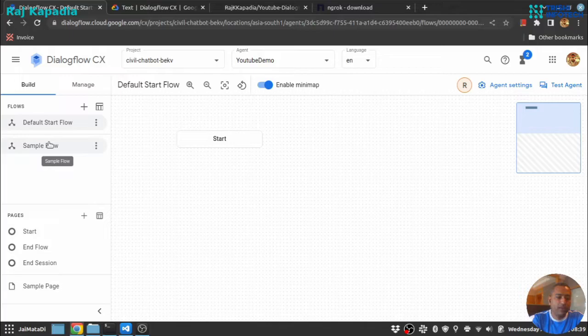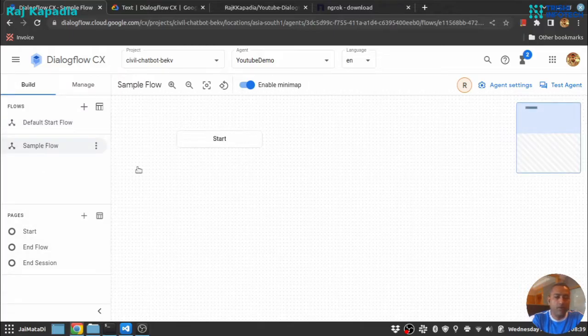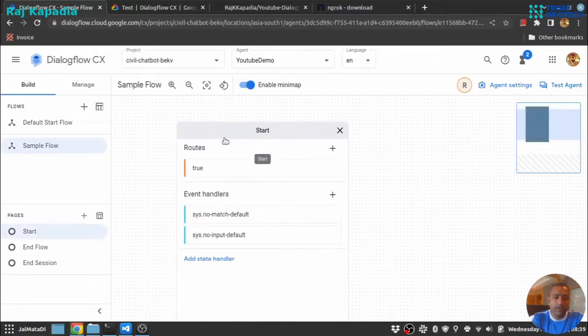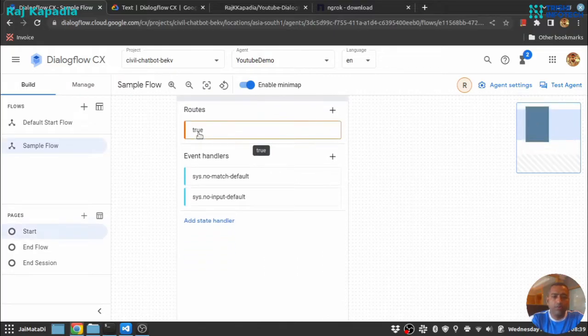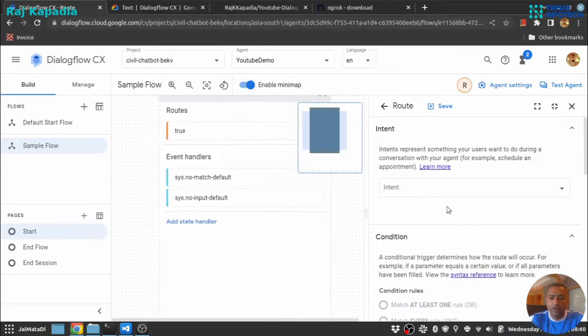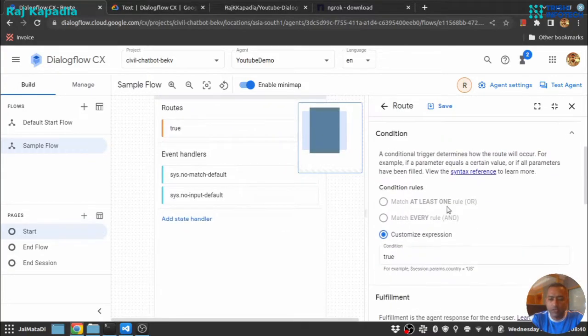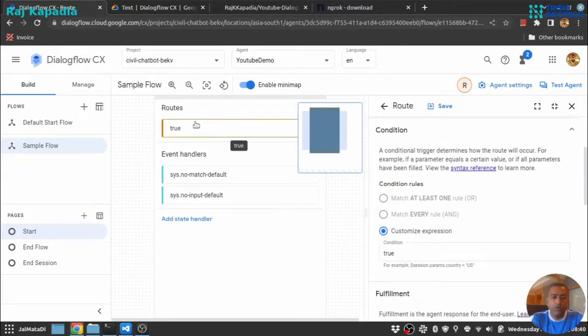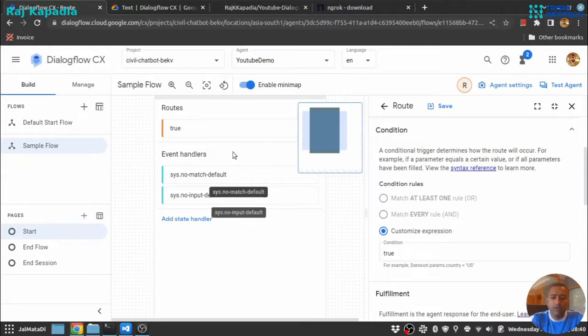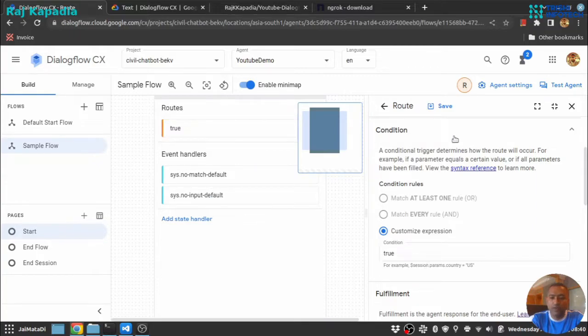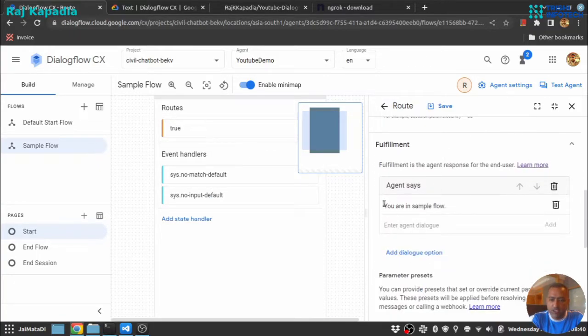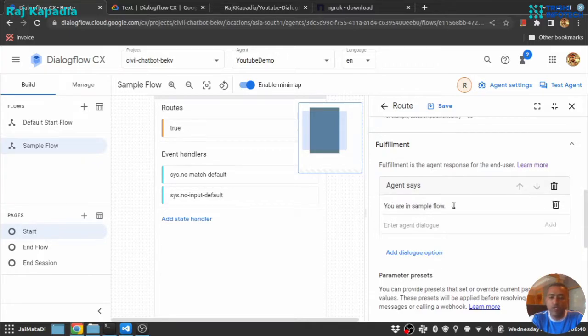This sample flow I have just created for demonstration purposes. It has nothing but a true route. A true route is a customized expression. Whatever happens when we come to this flow, this will send the response provided in the fulfillment section. I have just provided a sample response: you are in a sample flow.